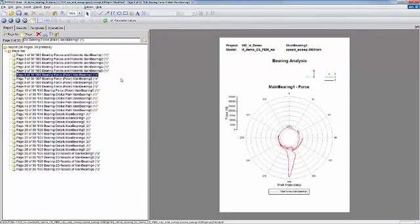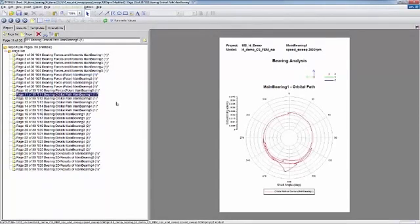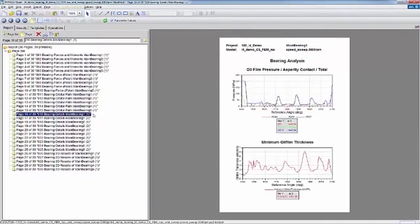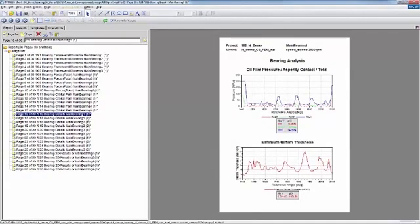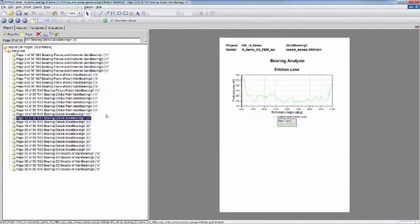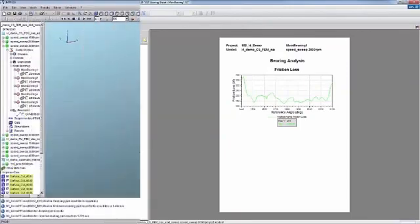You can also look at the polar diagram for the main bearing force, the orbital path for that main bearing, an overview with oil film pressure, asperity contact, total pressure, minimum oil film thickness, and then finally friction losses.